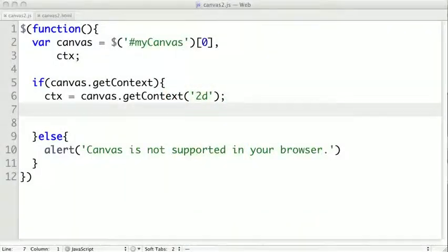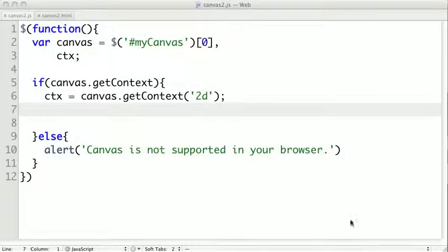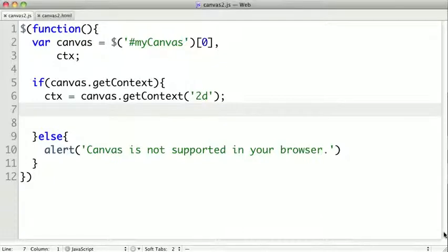Now we're going to create our own polygonal shapes using paths in the canvas. The way we can draw custom shapes on our canvas is called a path.